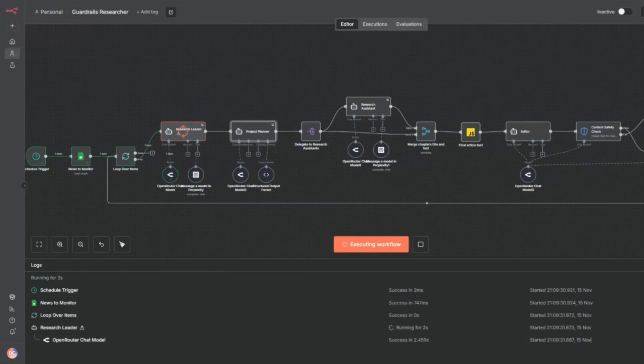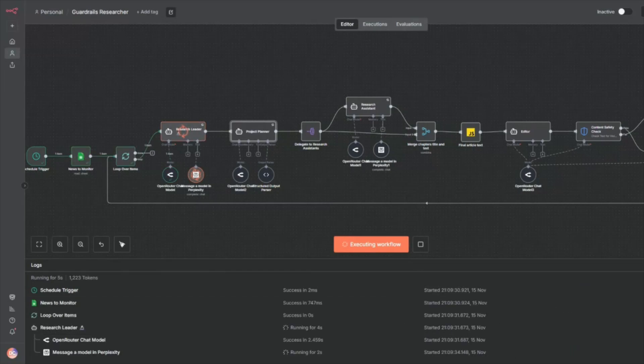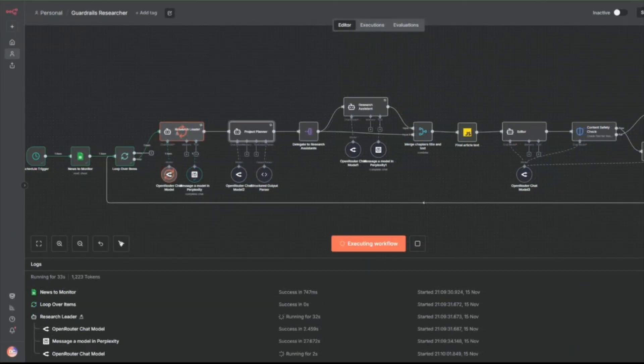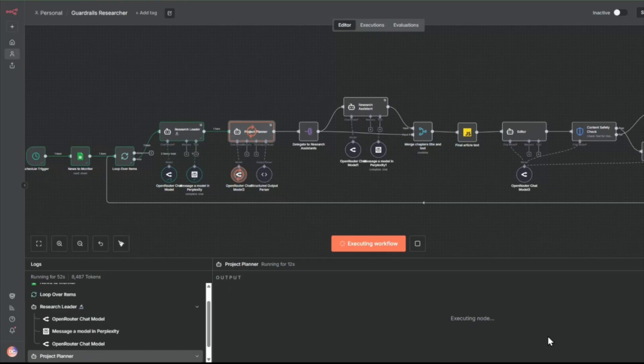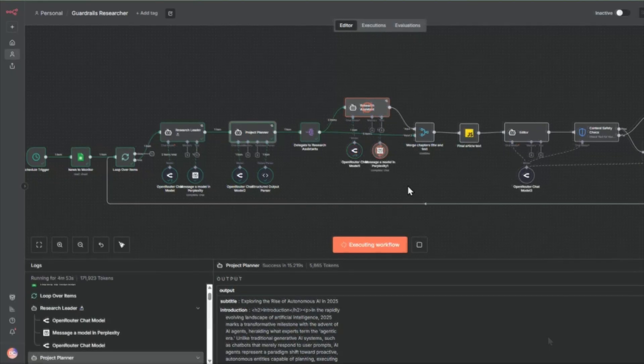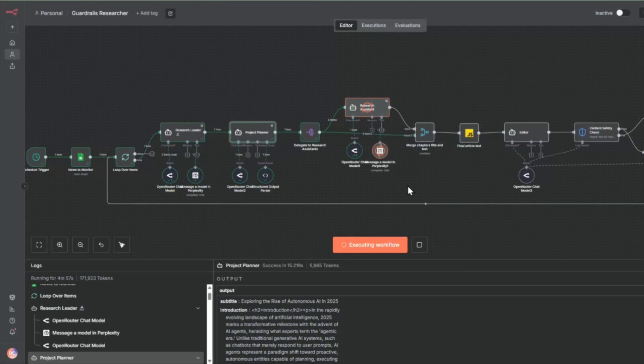I built an AI newsletter system that researches topics, writes content with citations, checks itself for bias and quality issues, and sends polished newsletters automatically.